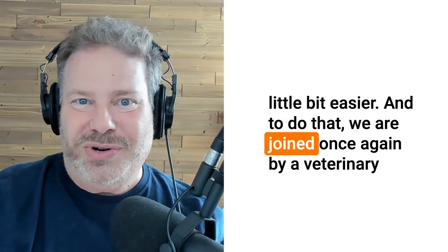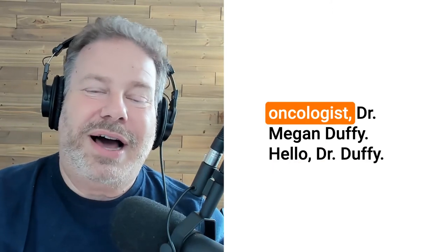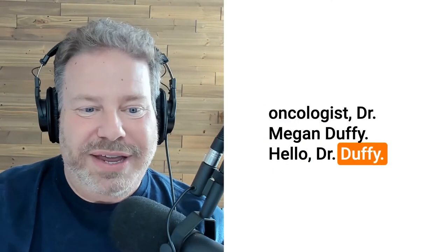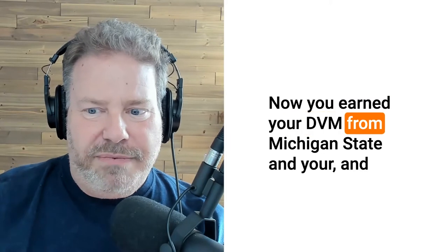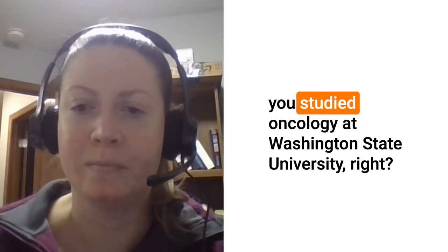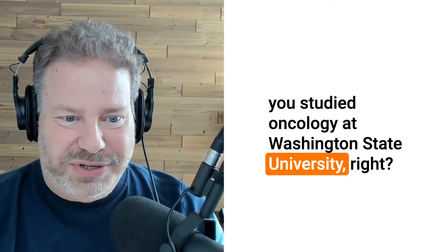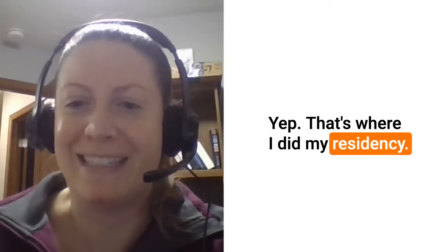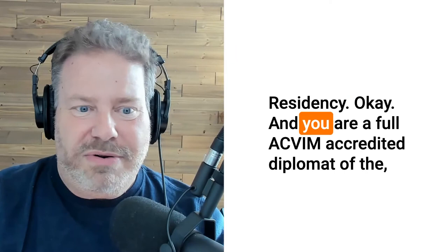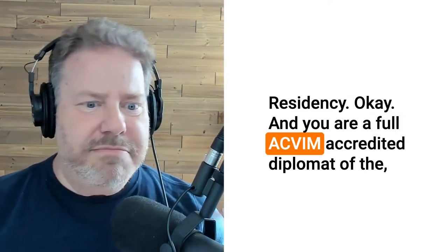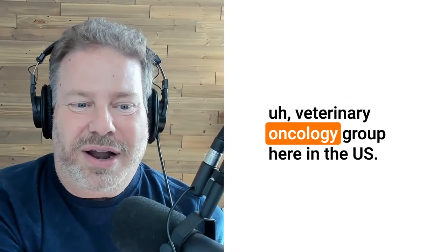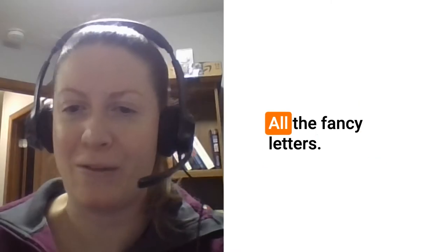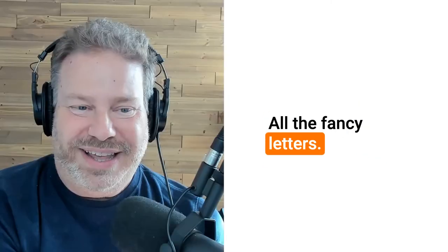We are joined once again by a veterinary oncologist Dr. Megan Duffy. Hello Dr. Duffy. Hi, thanks for having me. Thank you so much for being on our show. You earned your DVM from Michigan State and you studied oncology at Washington State University. You're a full ACVIM accredited diplomat of the veterinary oncology group here in the U.S.